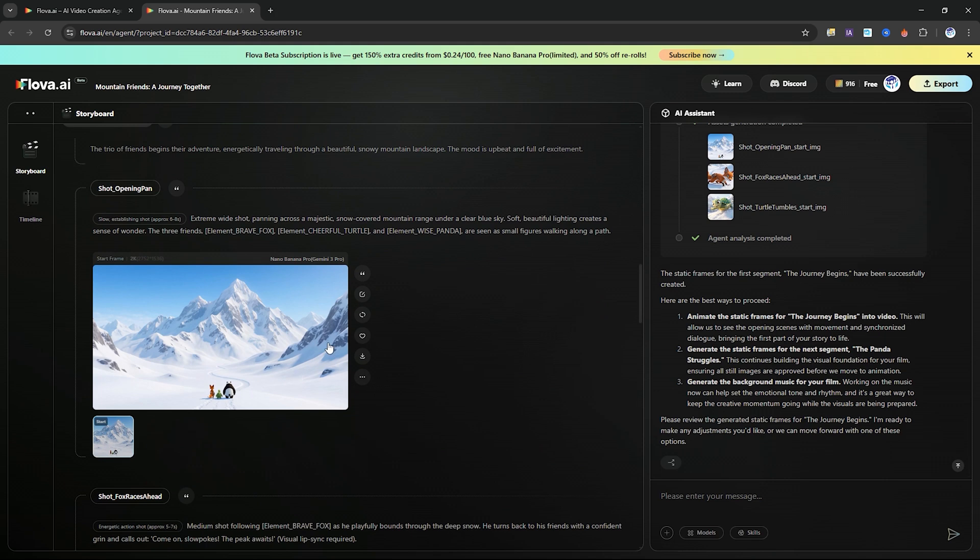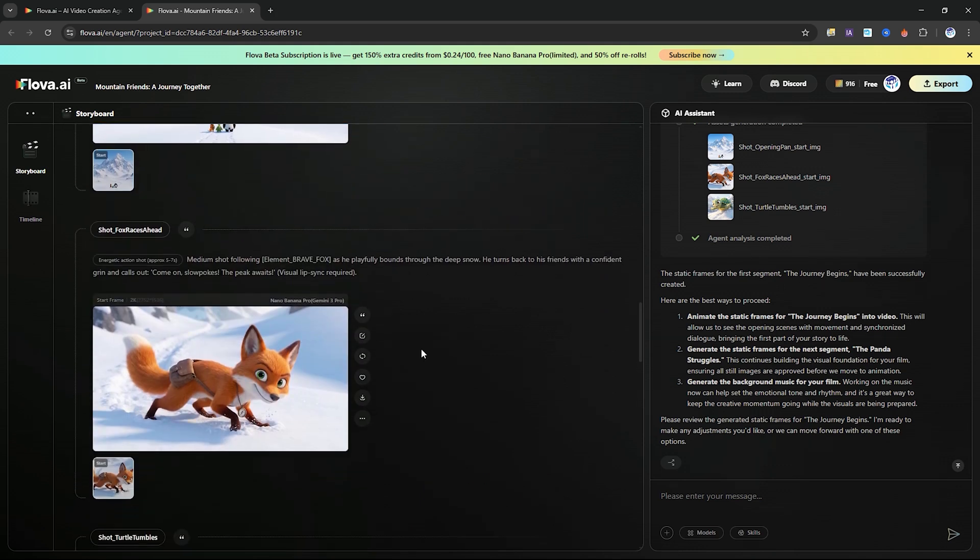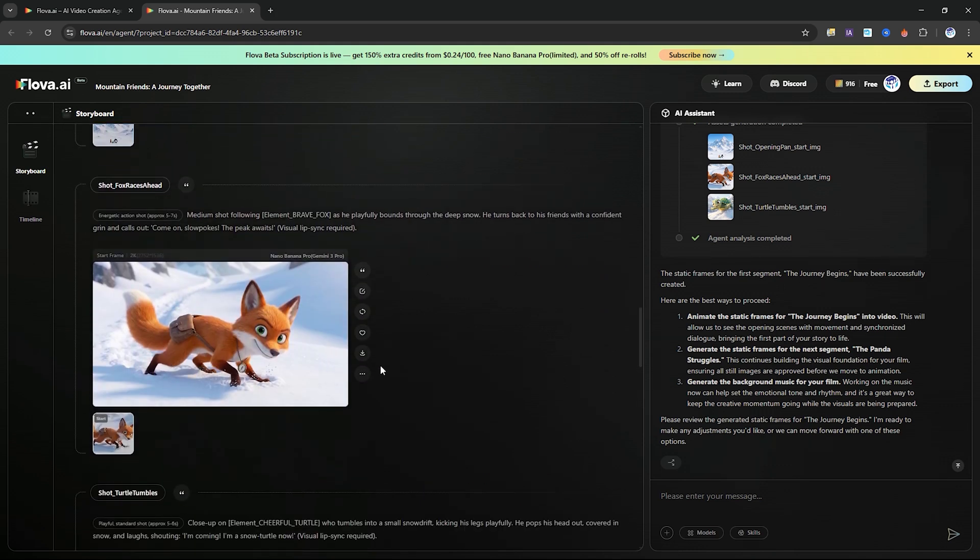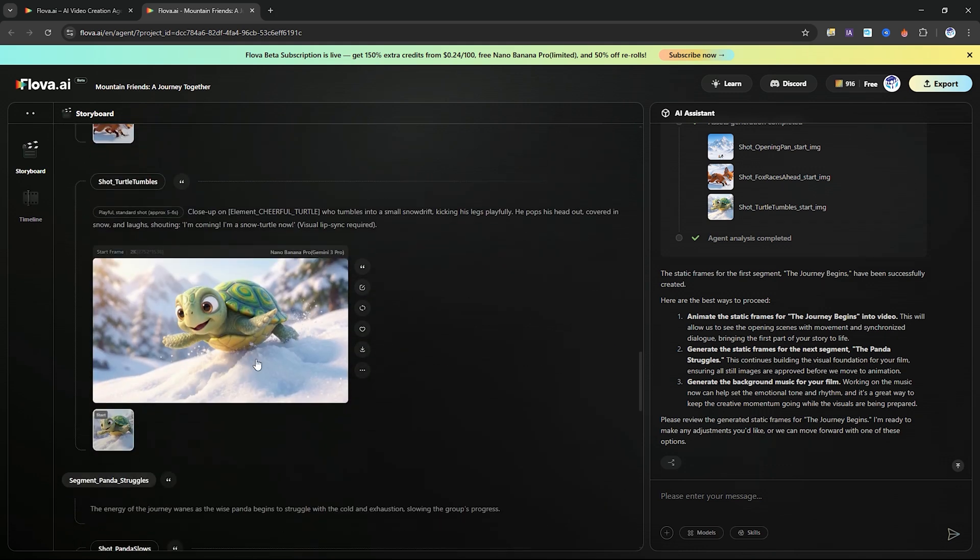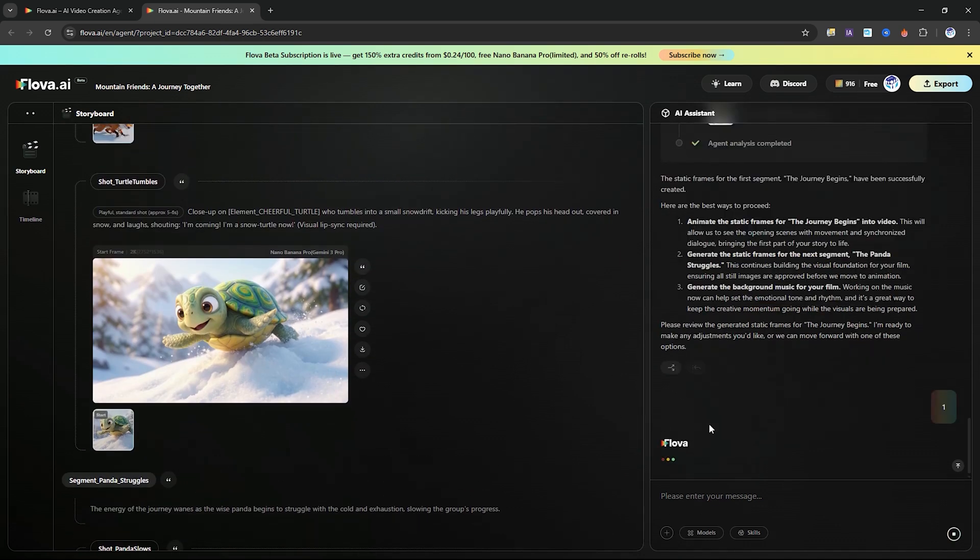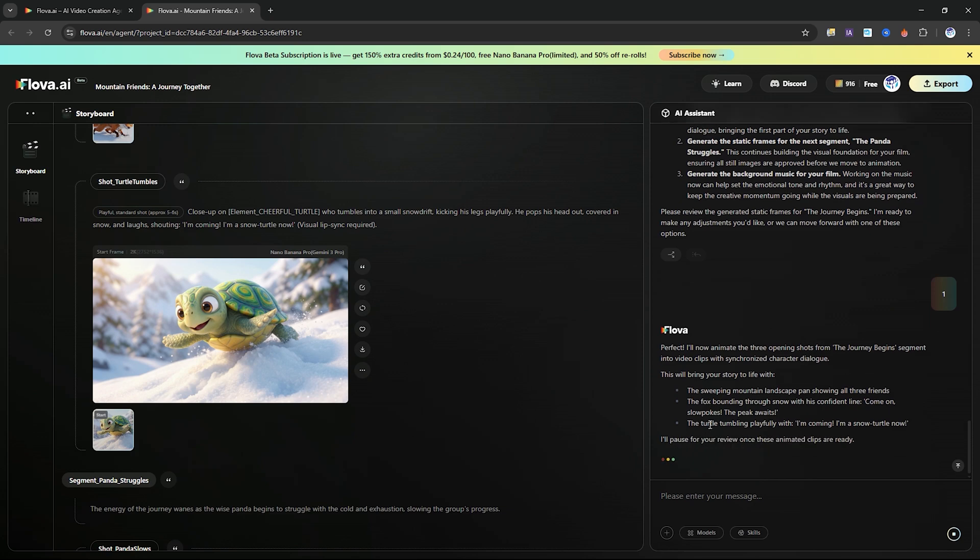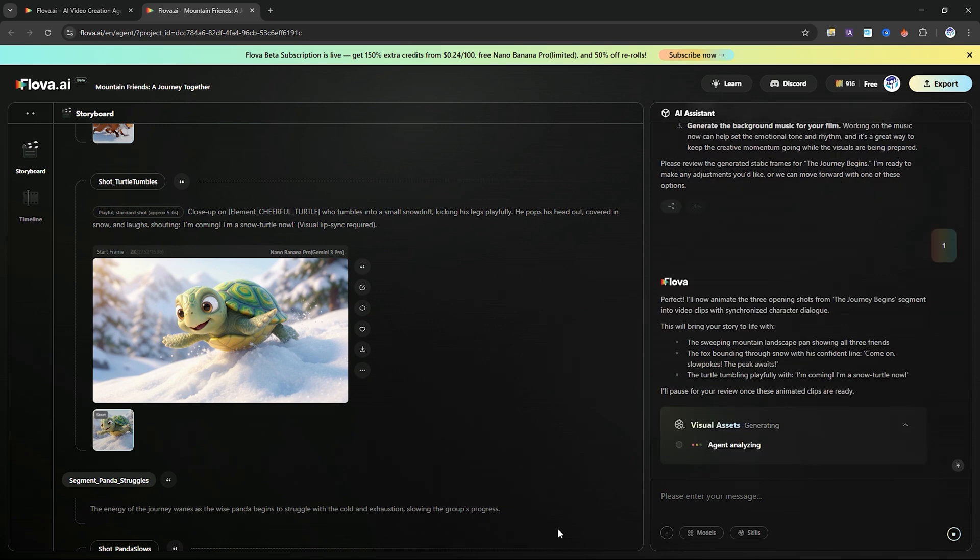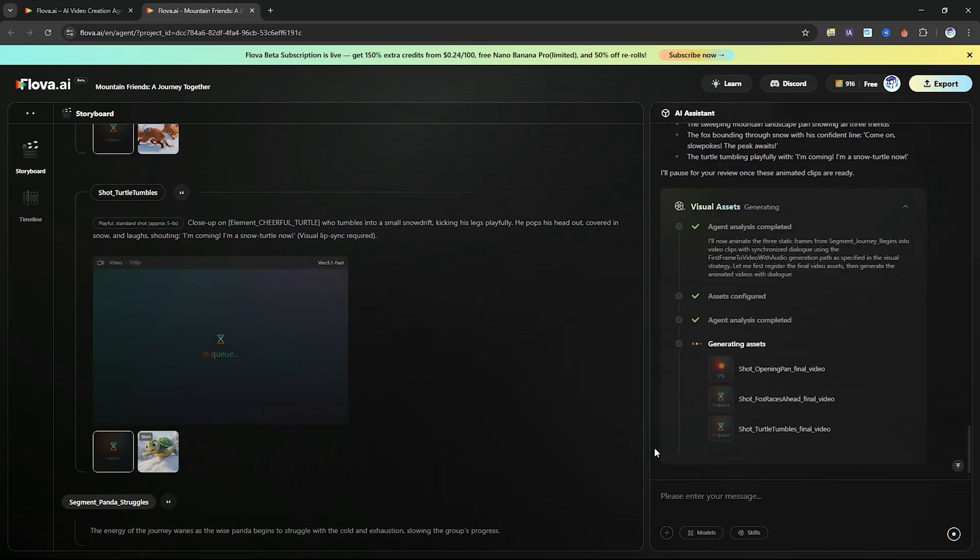If you ever want to change something, you can type your instructions directly into the assistant panel. Finally, once the storyboard is fully set, Flova generates all the images and animates them using Google V3, matching the style and scenes defined in your prompt.